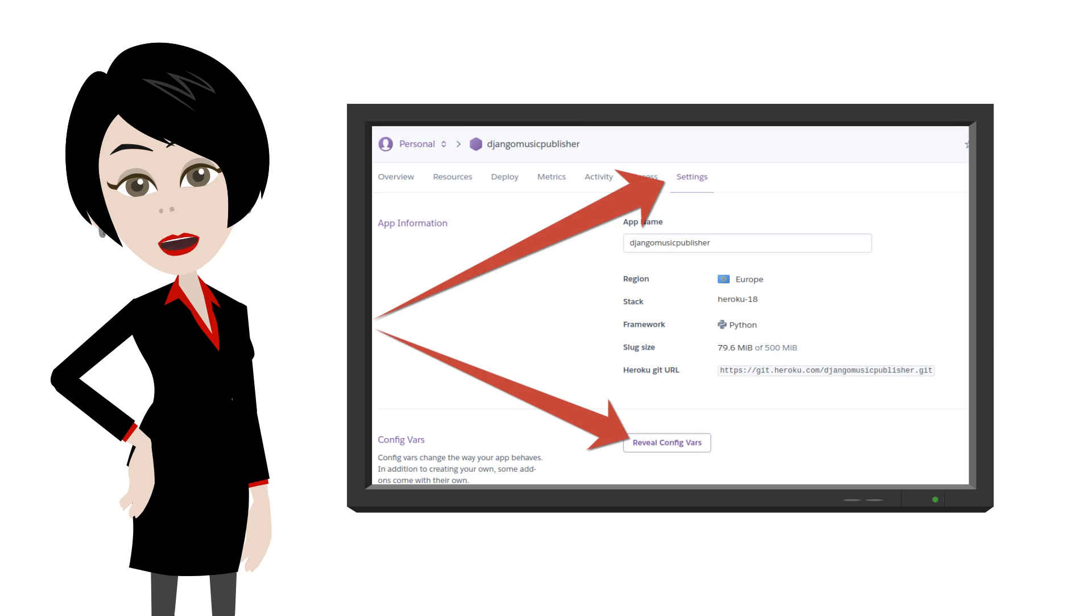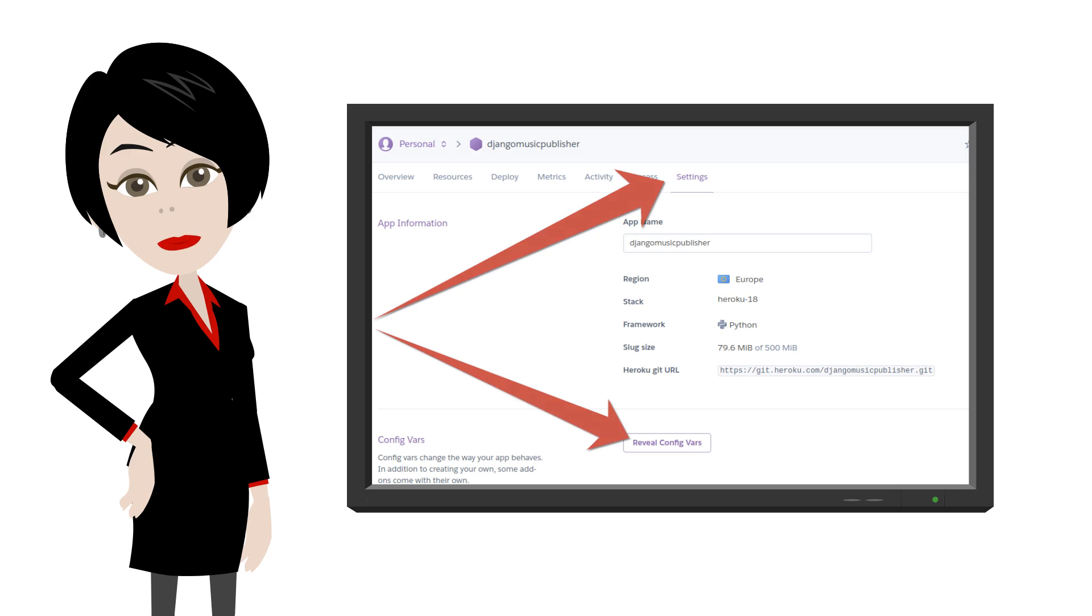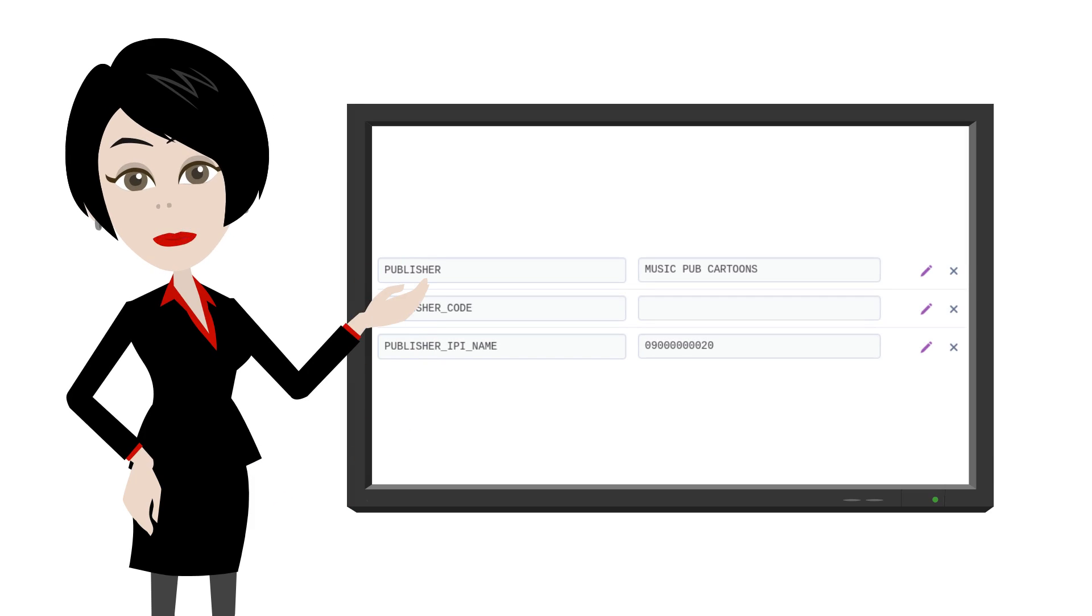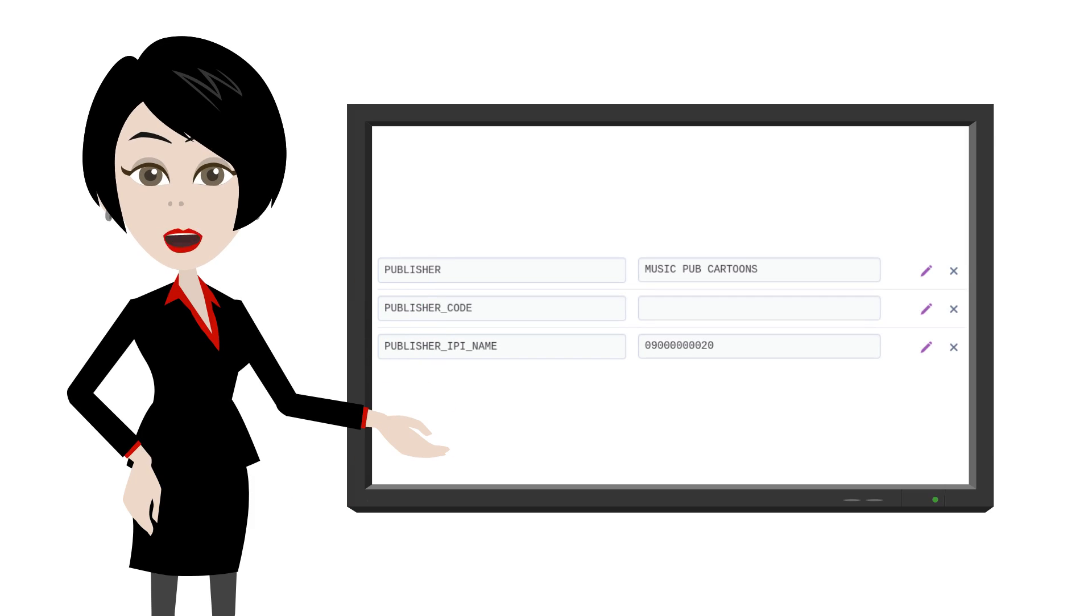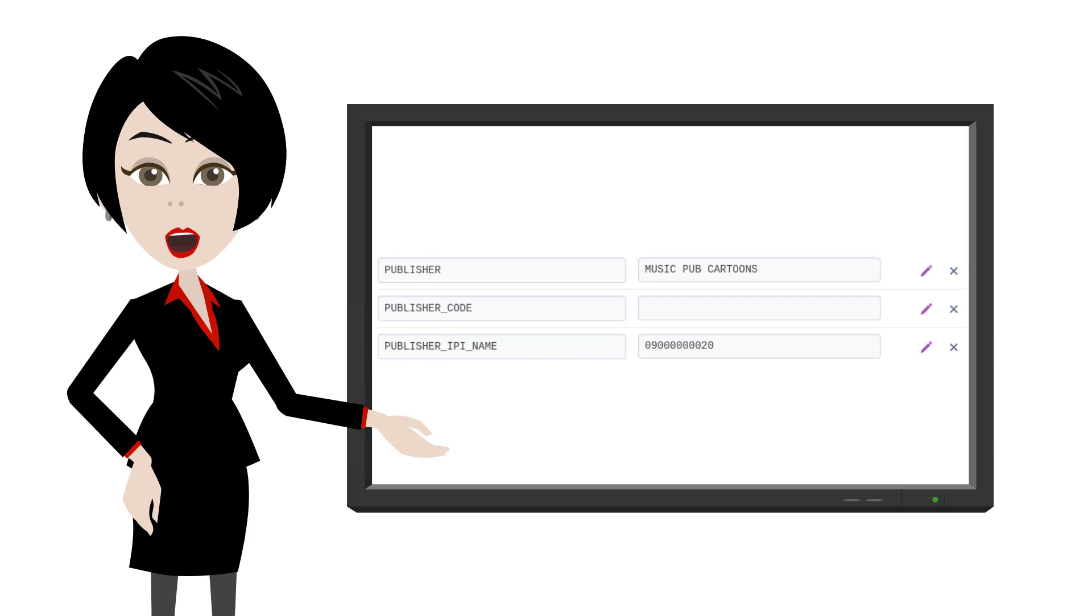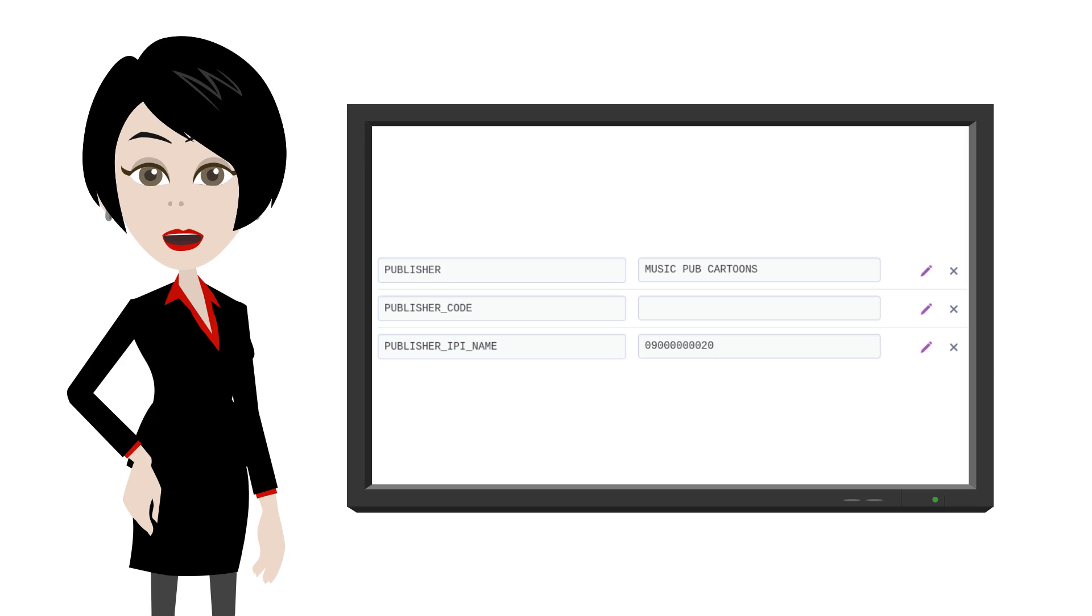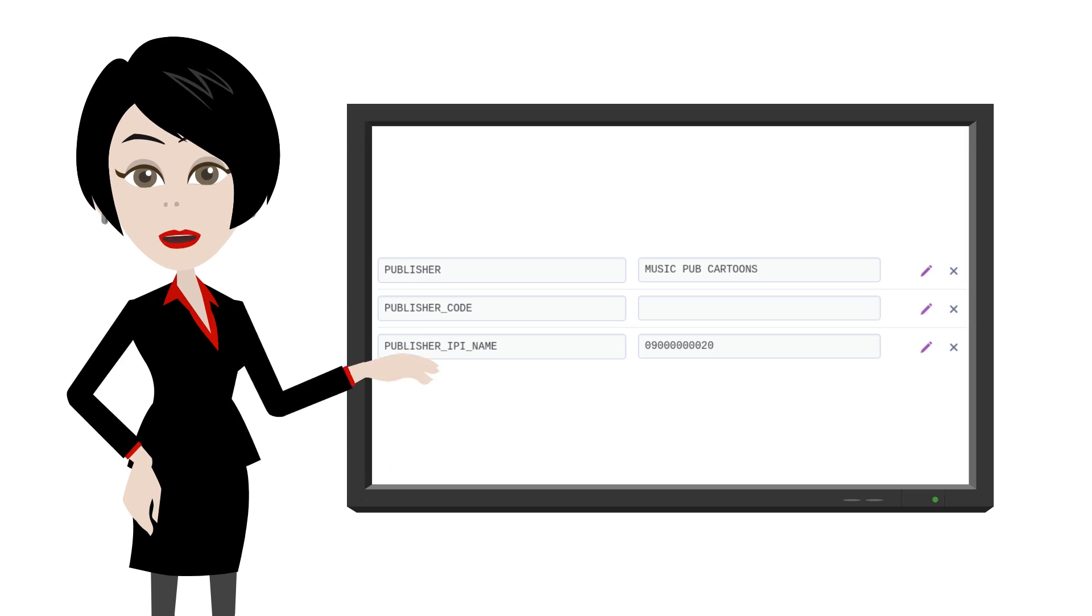Log into Heroku, select your DMP instance and open the Settings tab. Press on Reveal Vars button. Find a variable called Publisher underscore code. Note that everything is in upper case and there is an underscore between the words.